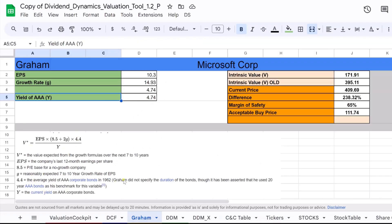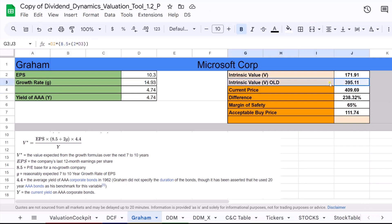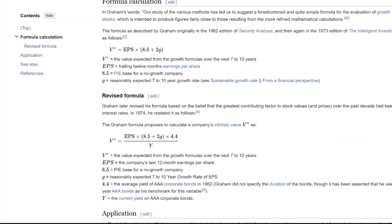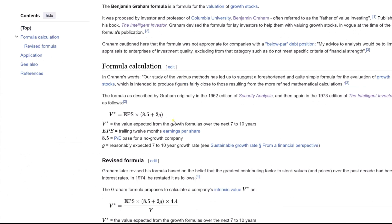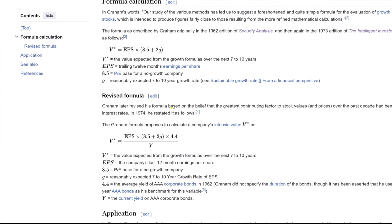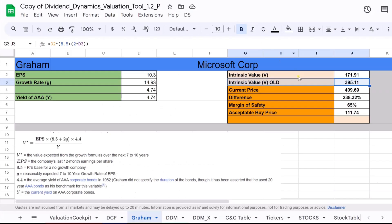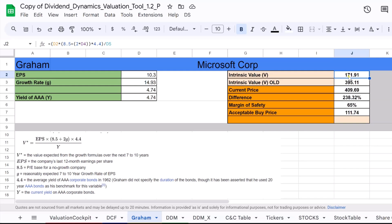This formula aims to give investors a conservative estimate of a stock's true value. The intrinsic value, V_OLD, generally refers to the original intrinsic value calculated using Benjamin Graham's earlier formula, while the intrinsic value, V, typically reflects the updated calculation, which includes adjustments for the prevailing interest rate environment by incorporating the yield on AAA corporate bonds.